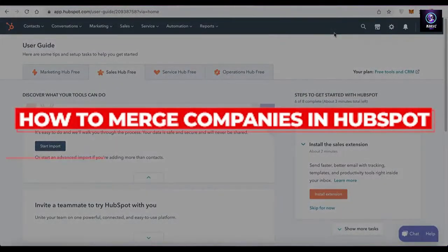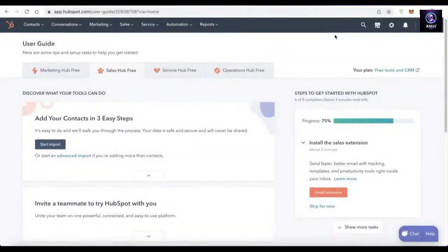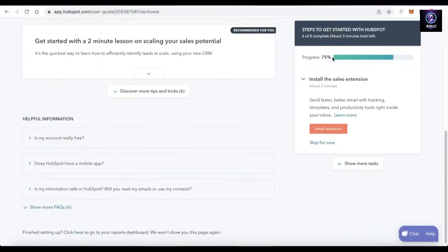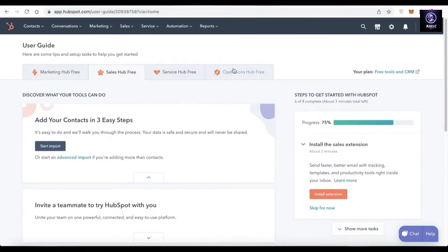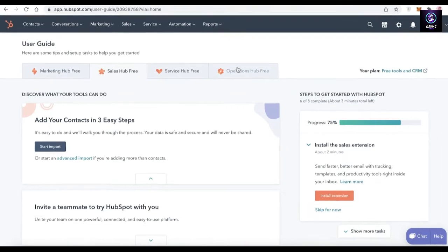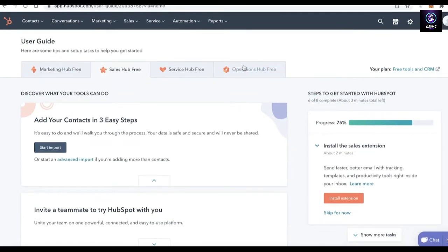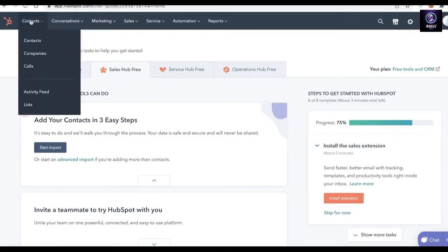How to merge companies in HubSpot. Hey guys, welcome back to the YouTube channel. In this video I'm going to be showing you how you can merge two companies in your HubSpot account. The first thing you're going to do is log on to HubSpot and go into your basic dashboard. Once you're in your basic dashboard, click on Contacts.